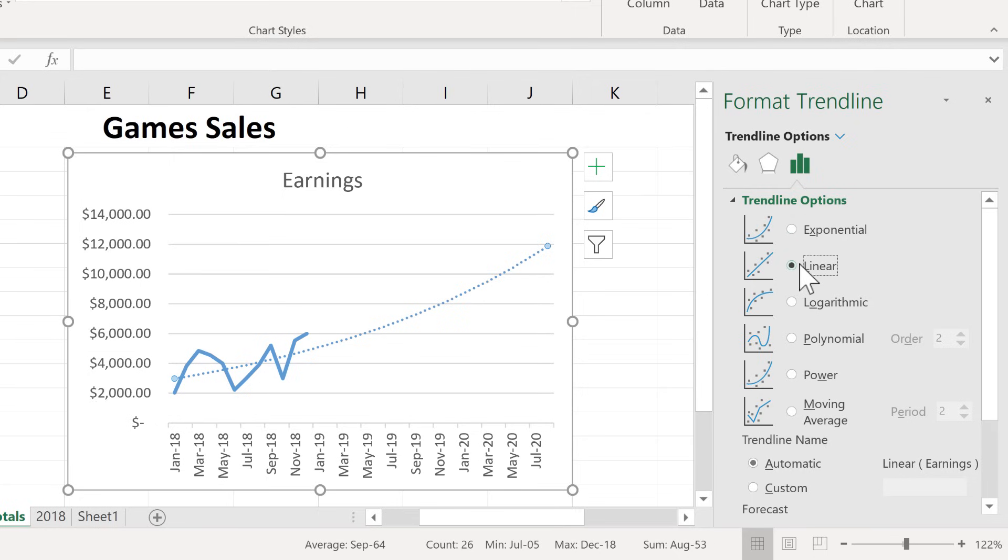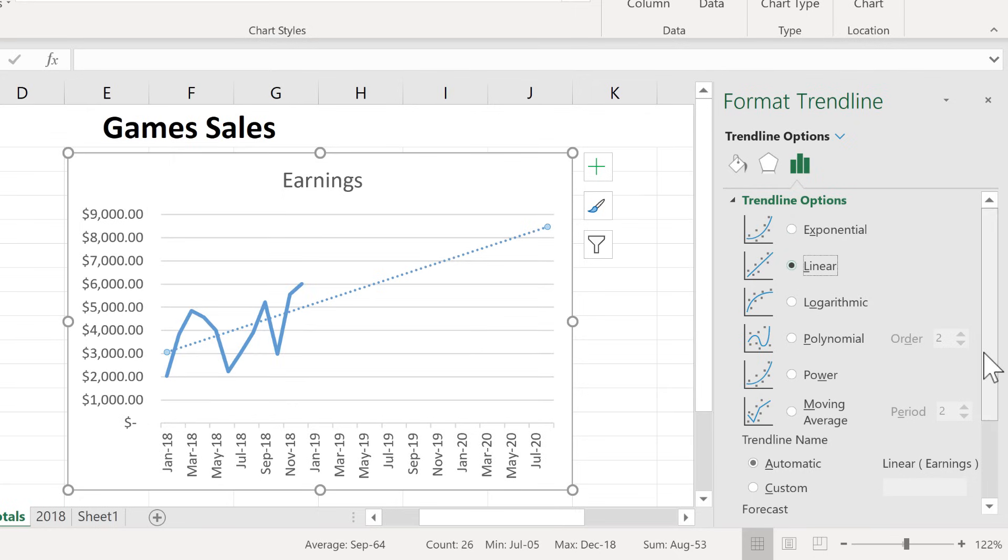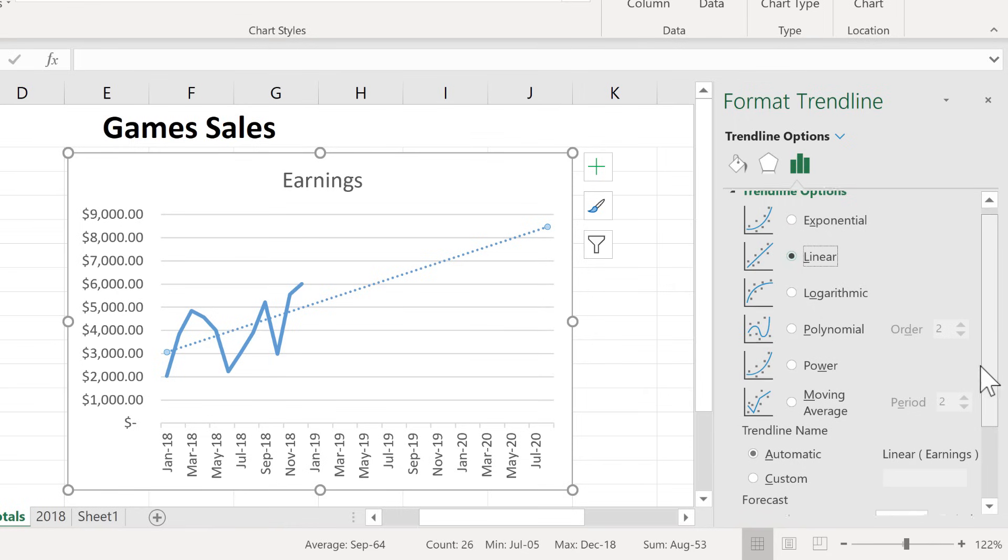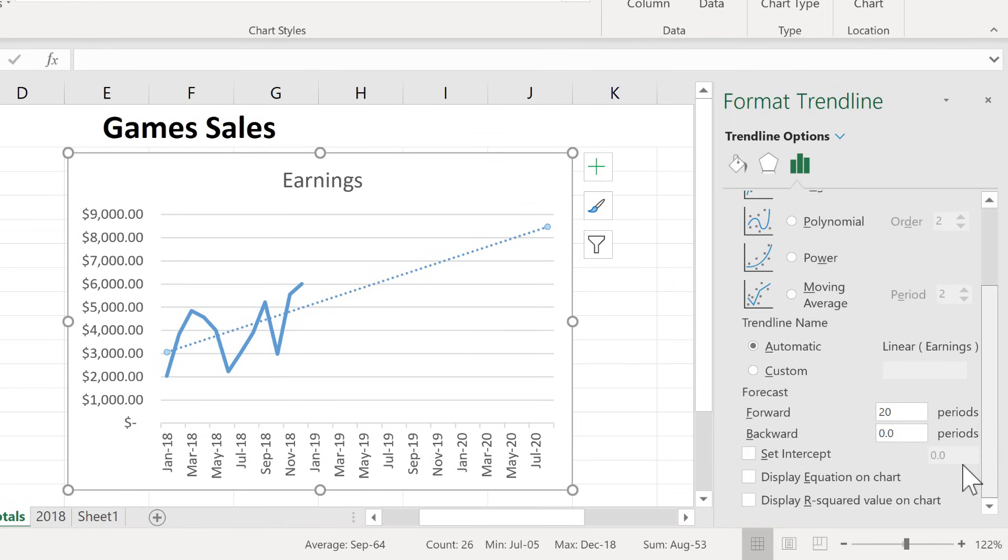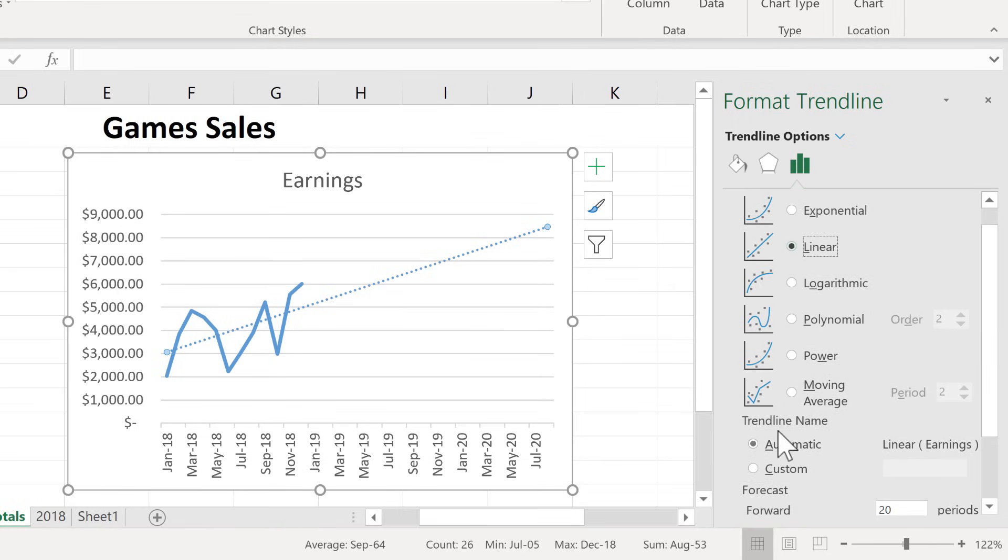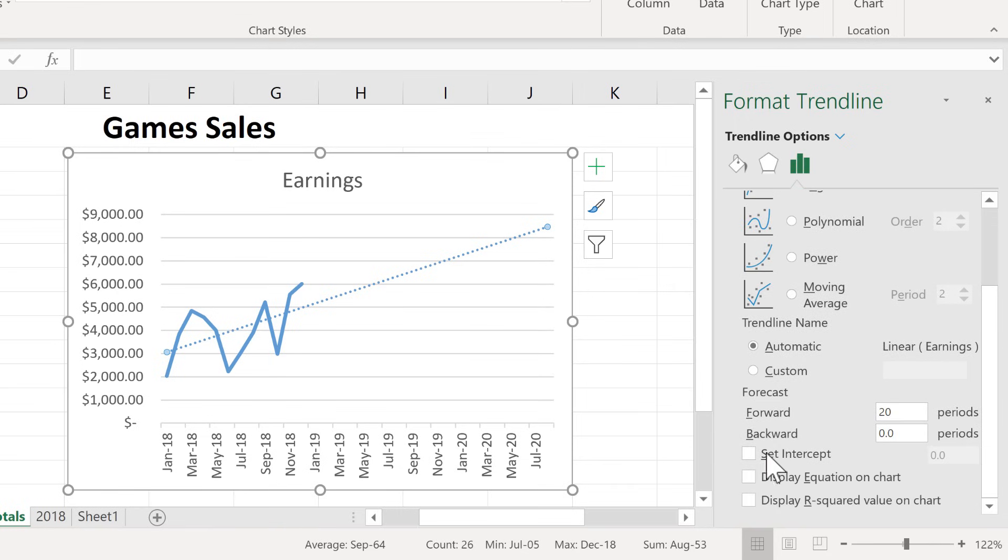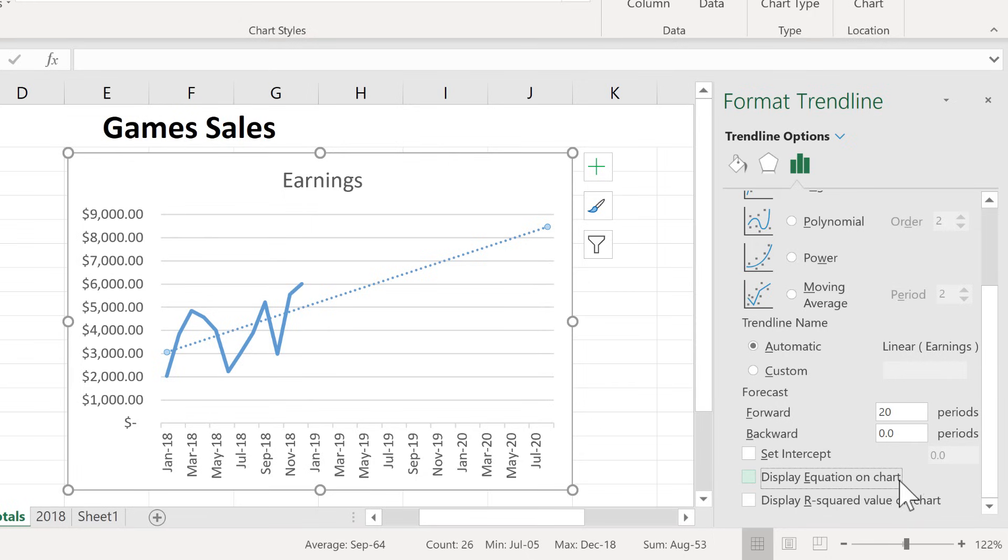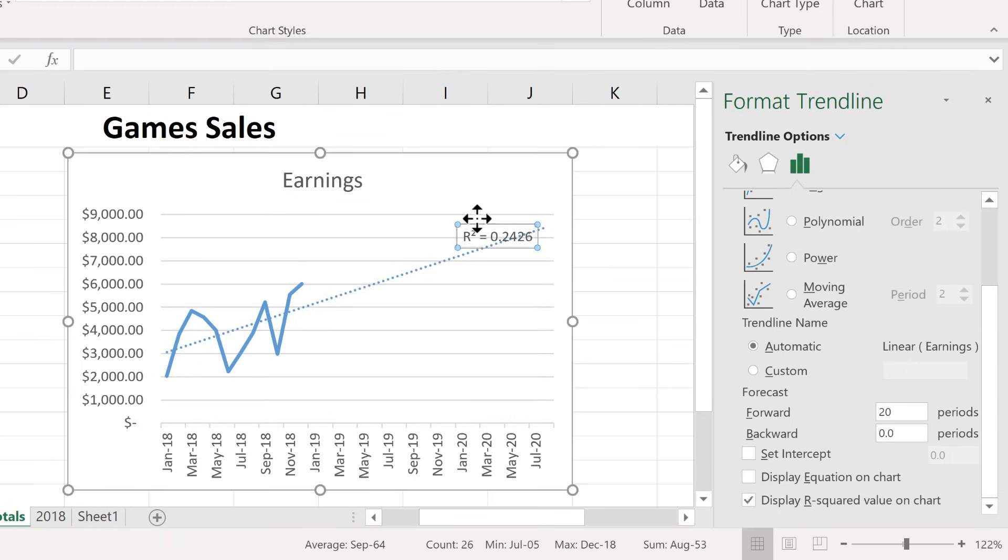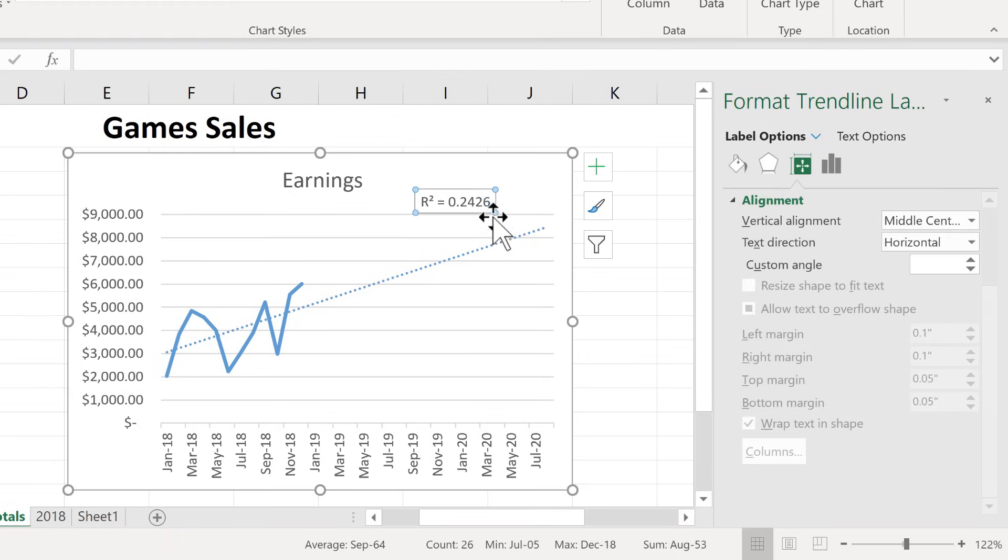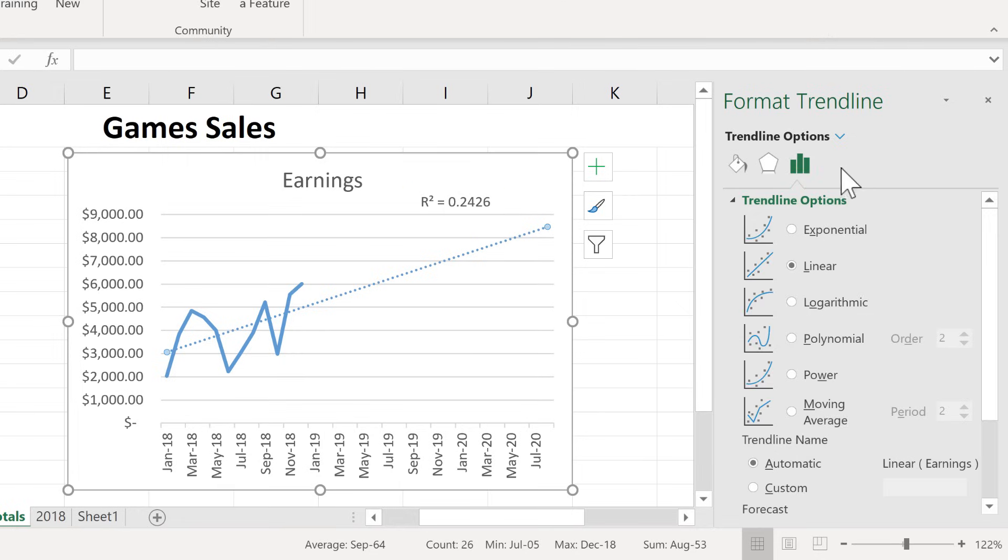Now, as you're doing this, as you are looking at trends and future forecasts, notice that there are some other options down here. There's a set intercept, if you understand what that means, go for it. There's a display equation on chart, and there's a display r squared value on chart. And my understanding is that this r squared number has to do with the accuracy of the predictions. Notice that there are some trend line options.